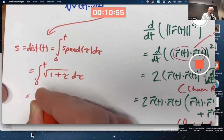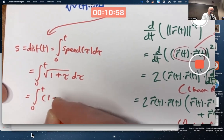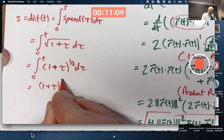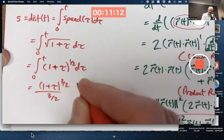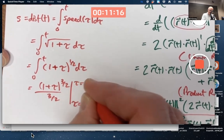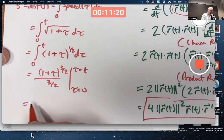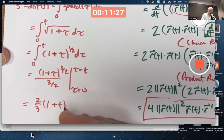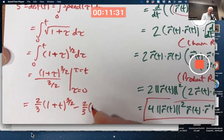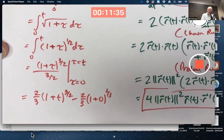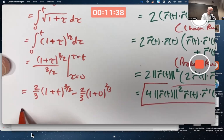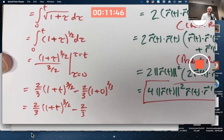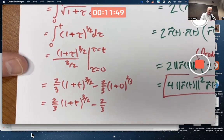You could even guess the answer: the square root of one plus tau is the same as one plus tau to the one-half power, so the antiderivative is one plus tau to the three-halves power all over three-halves. Evaluate tau from zero to t. Dividing by three-halves is multiplying by two-thirds, so plugging in t and subtracting what you get at zero gives the distance traveled function. We're subtracting two-thirds in the end.